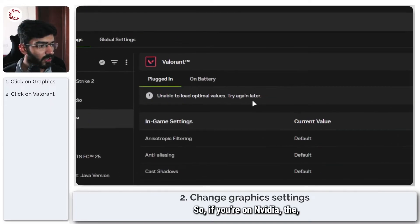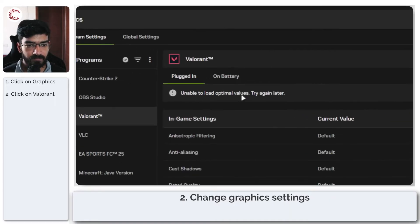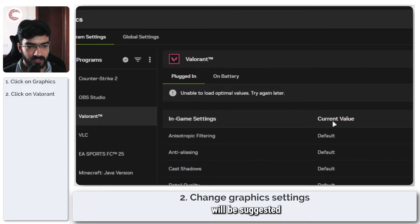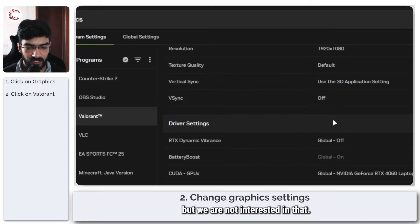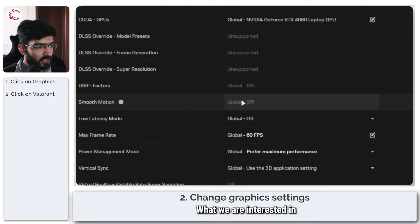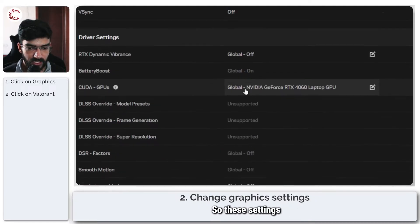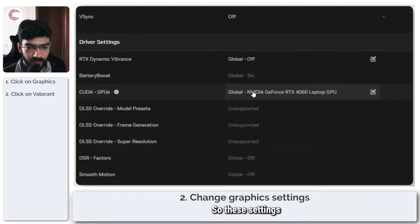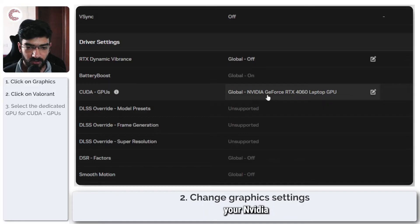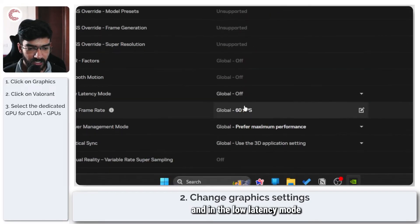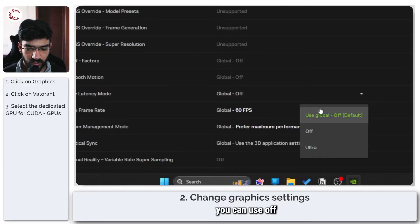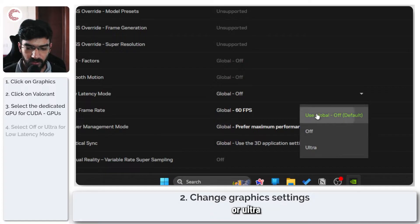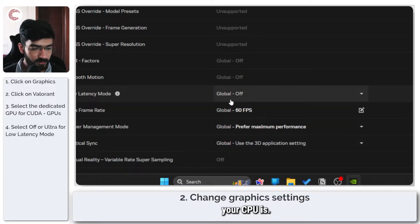If you're on Nvidia, some values will be suggested for in-game settings, but we're not interested in that. Make sure that CUDA GPUs, your Nvidia GPU is selected, and in the low latency mode you can use off or ultra depending on how strong the CPU is.